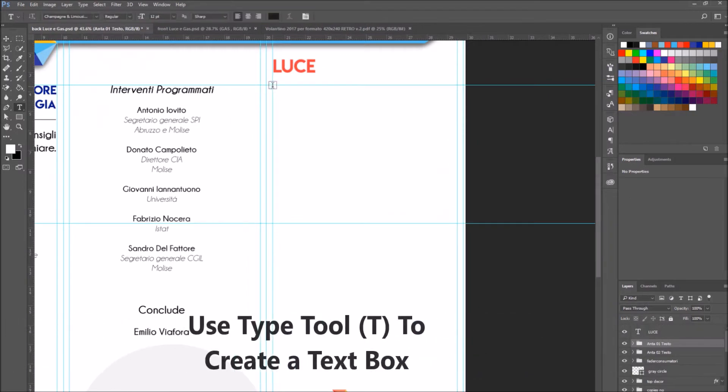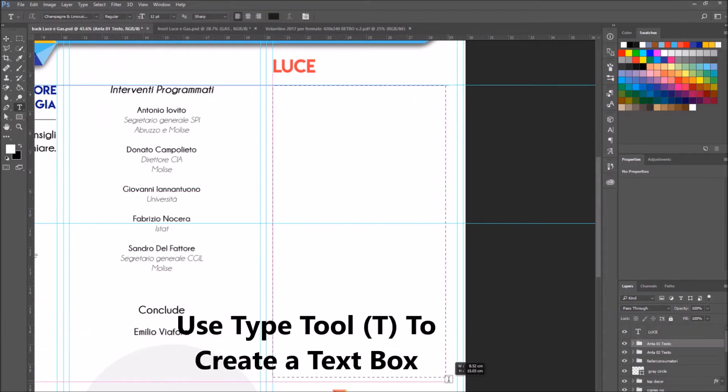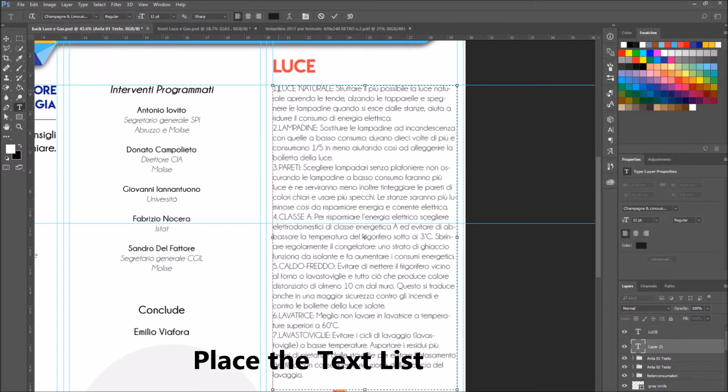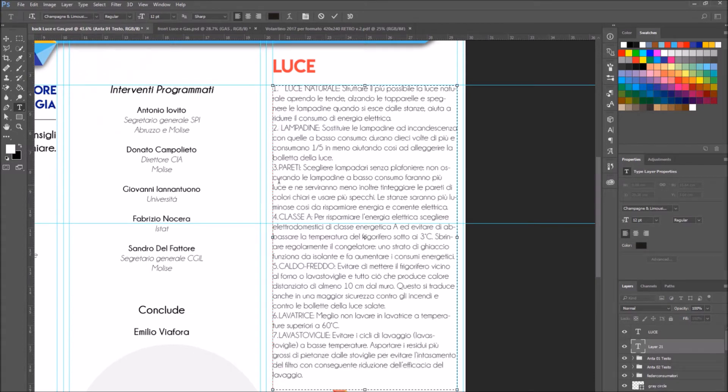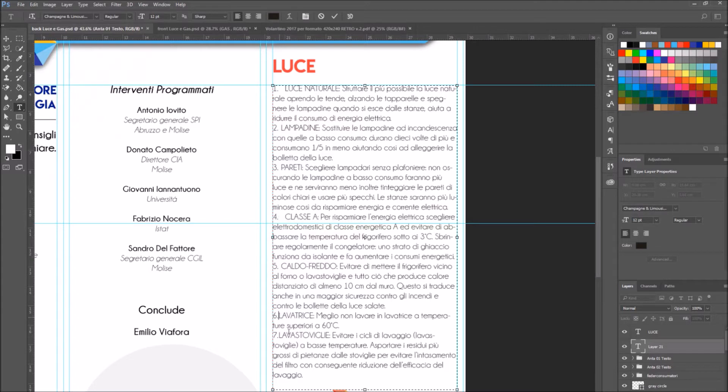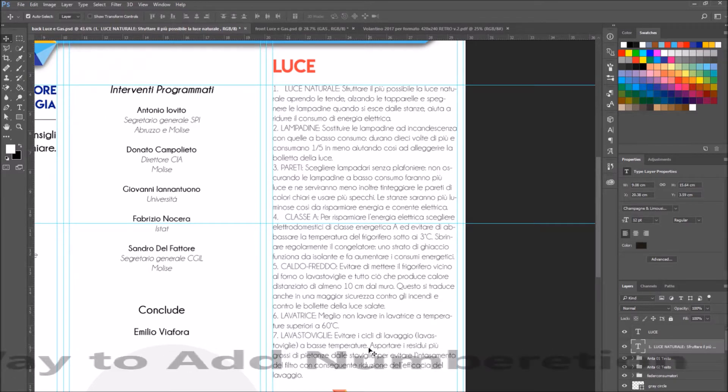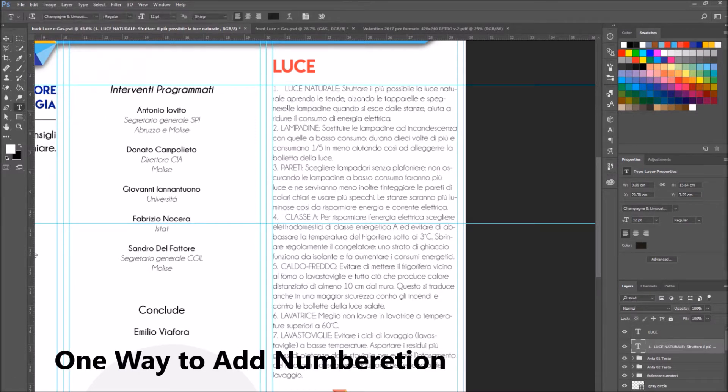Use the type tool to create a text box and paste the text. As you can see, it is all lined up. Photoshop isn't a page layout program, so it doesn't have a tool that will automatically number the text.